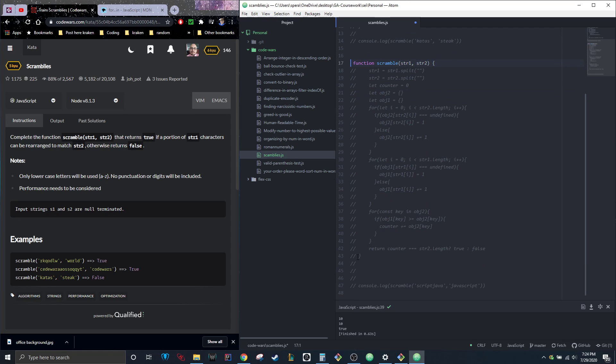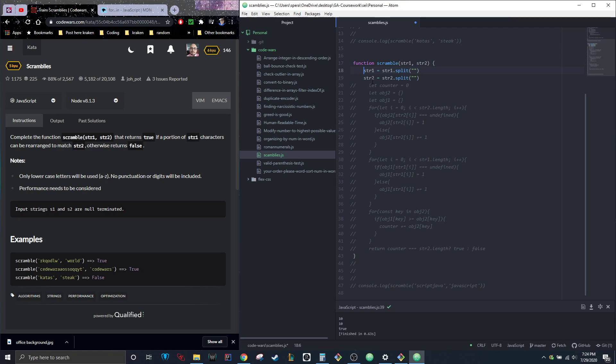Obviously we're starting off with this function here. We still are going to follow the same approach—we need both of these to be arrays.